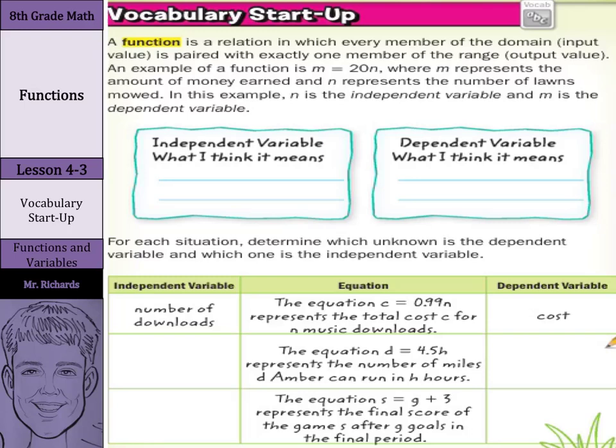Now what is a function? A function is a relation in which every member of the domain, which is our input value, is paired with exactly one member of the range, which is our output value.